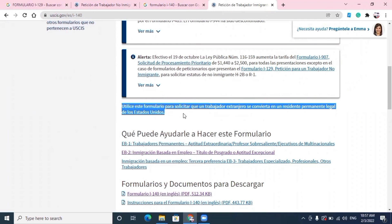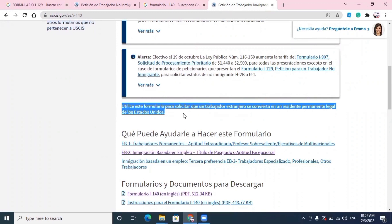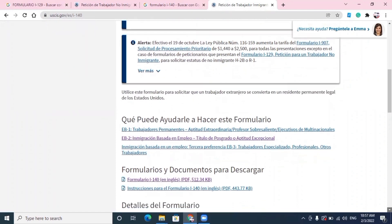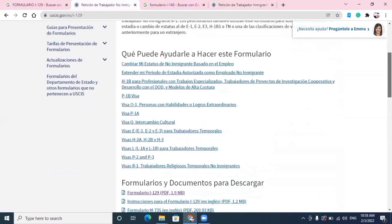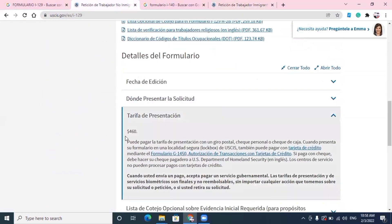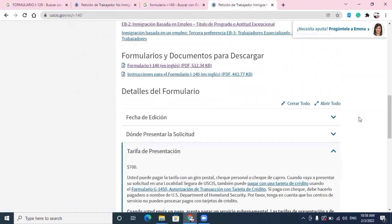Vamos a ver cuánto cuesta ese formulario. La tarifa de presentación son 700 dólares. La tarifa del formulario I-129 son 460 dólares, y la del formulario I-140 que acabamos de mencionar son 700 dólares.